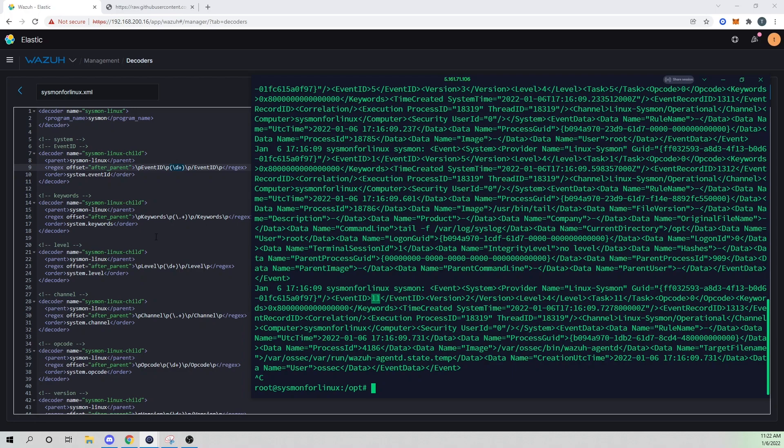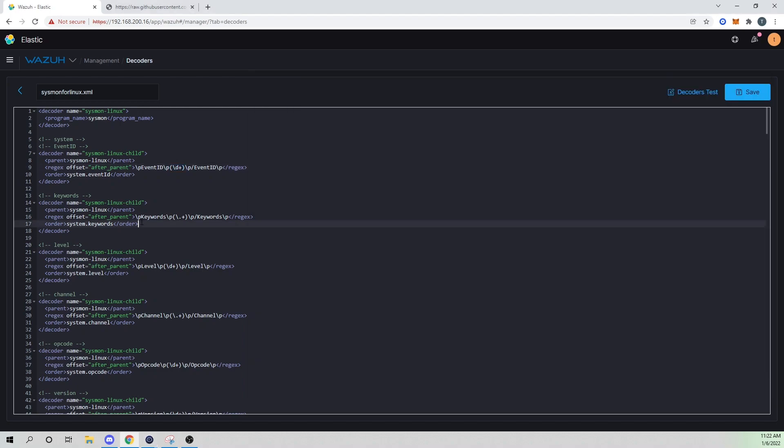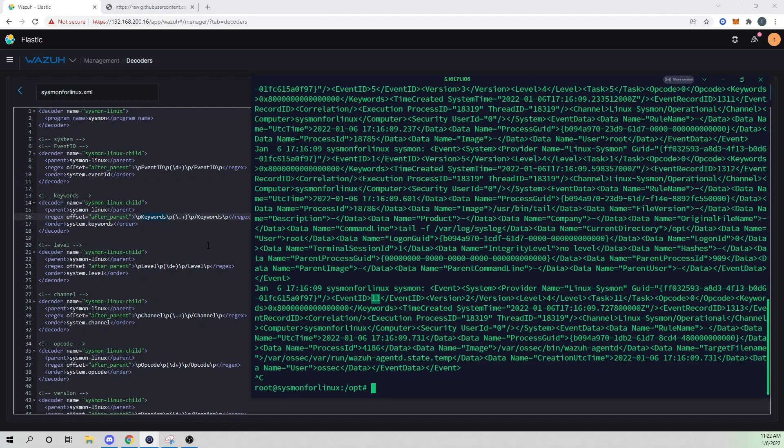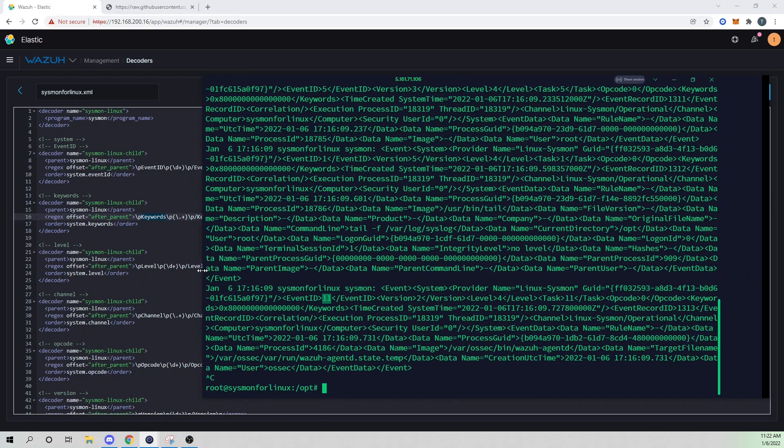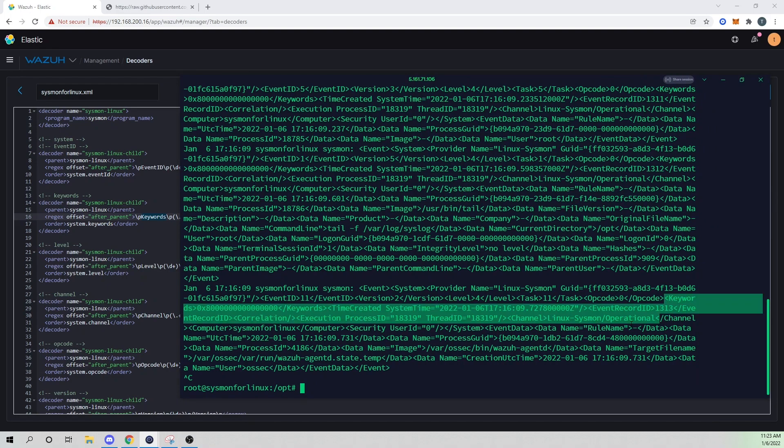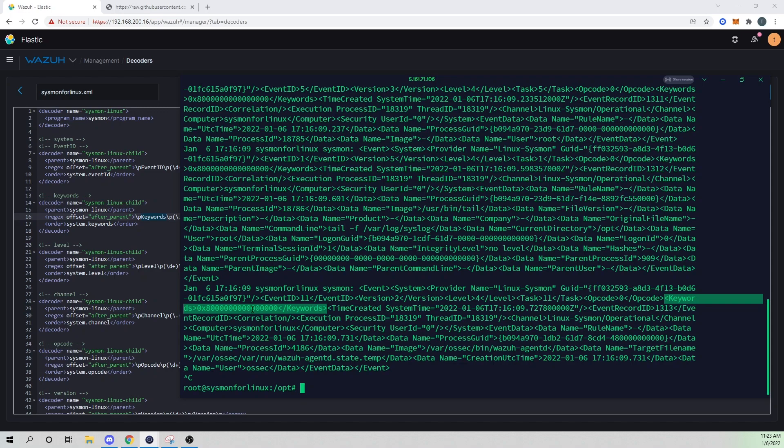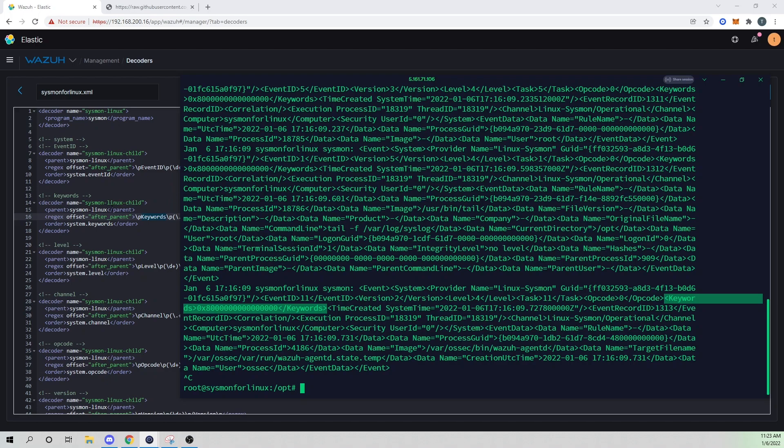And then we're essentially just stepping down through all of the various fields. So then we next have keywords. So if we look back at our Sysmon event, we will see our keywords field here and its value associated with it. And you'll notice that there's a gap because we have version, we have level, we have task, we have opcode. And we don't necessarily care about collecting those. So what's super nice and flexible about how Wazuh has structured their decoders is we can extract any field within our log entries that we want. They don't have to follow in order, which is really nice.